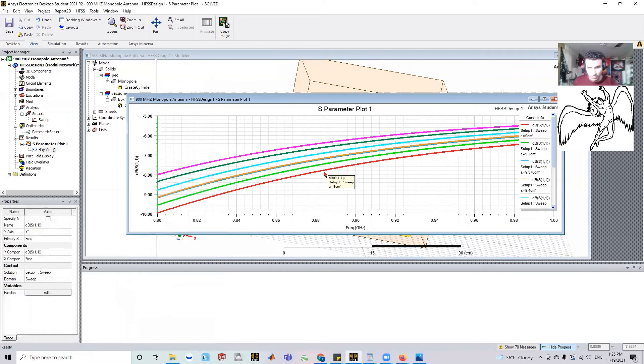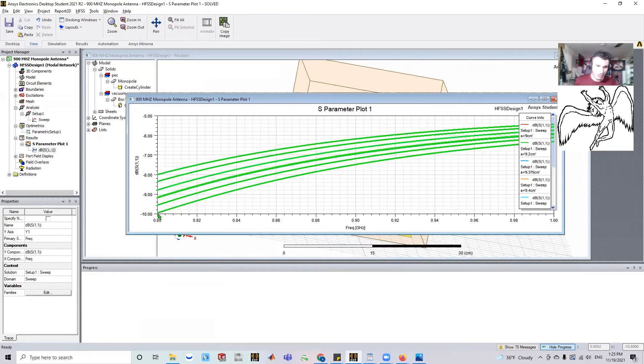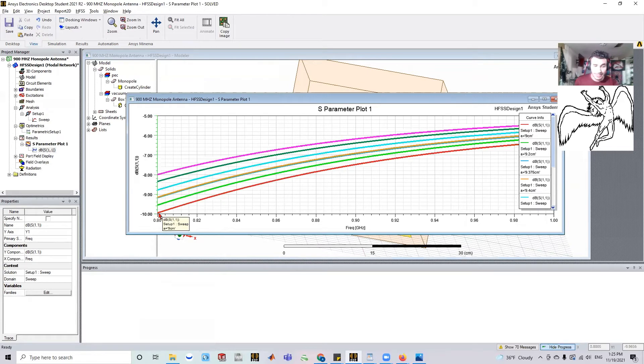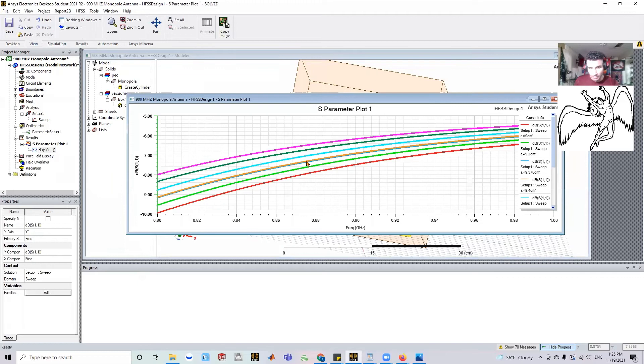And when I go on this red one, which is the best performing, right, because S11, we want it to be on the bottom. So here actually at 800 megahertz, this is doing pretty well. And this is my nine centimeter one. So the performance of the nine centimeters is actually far better than all these other ones.